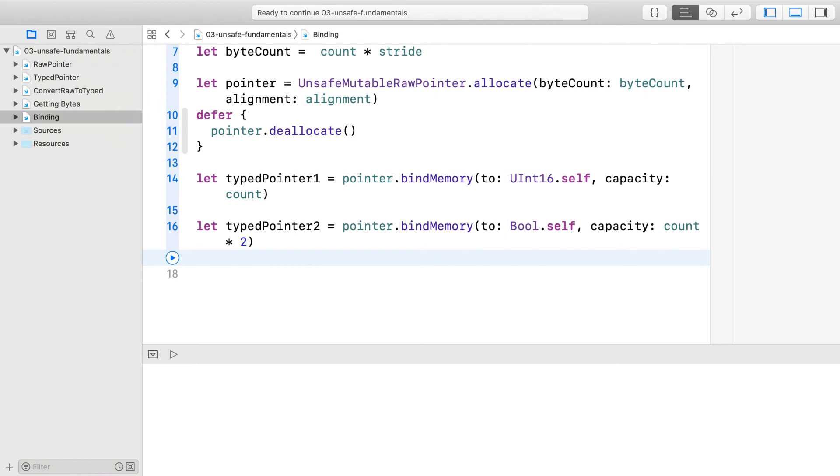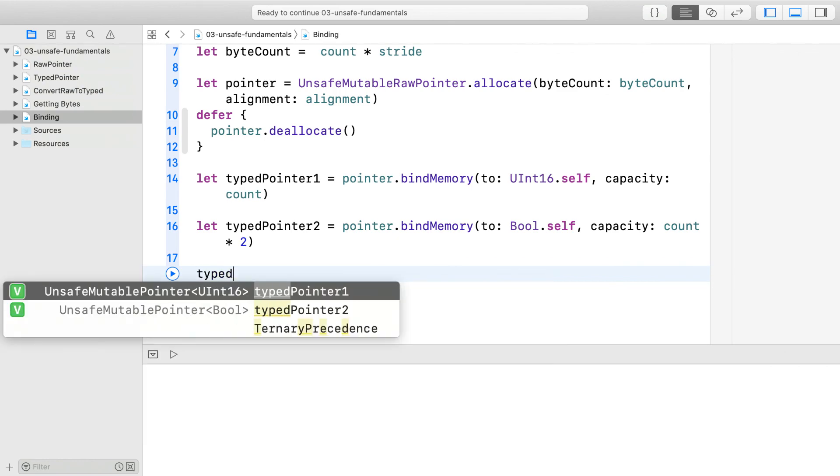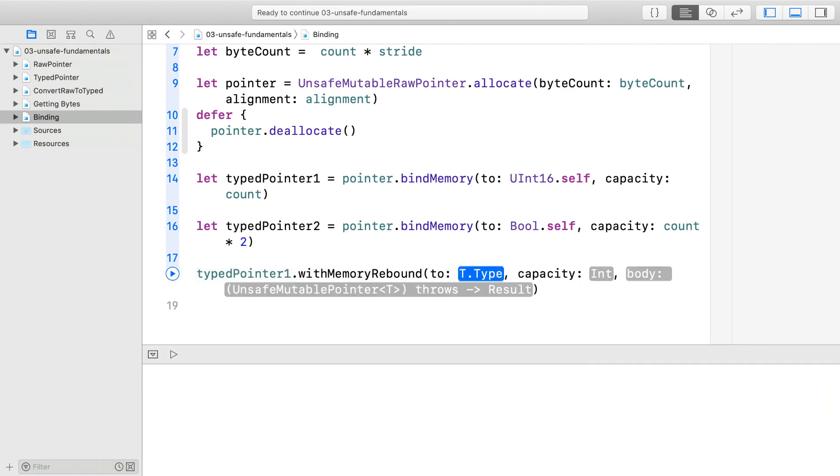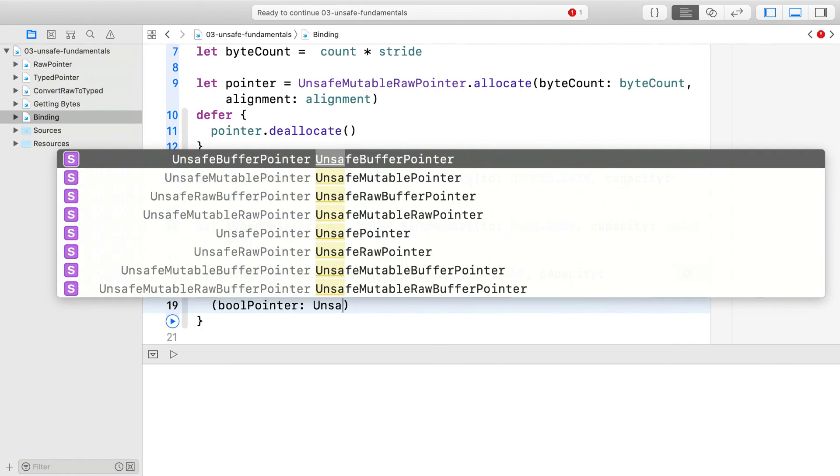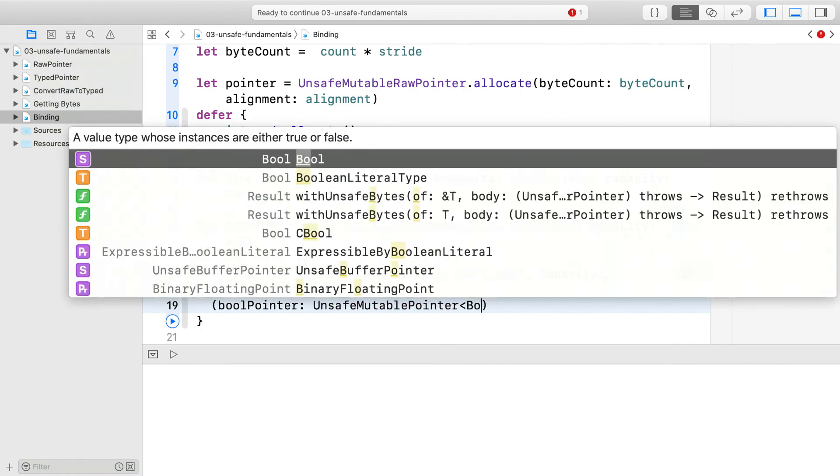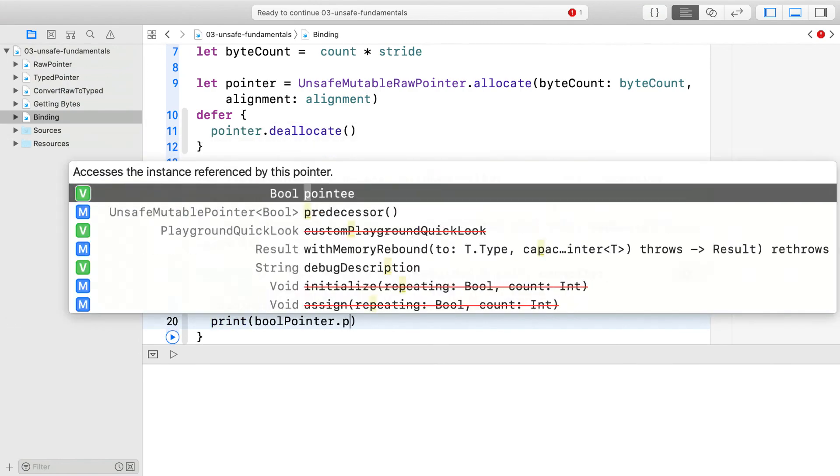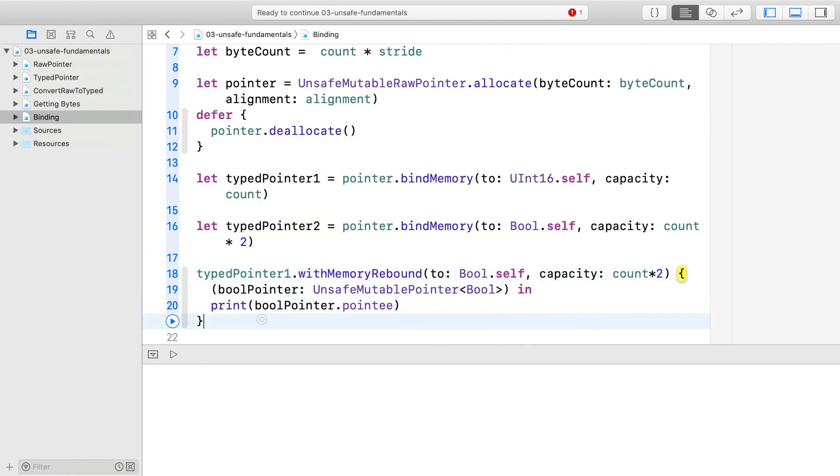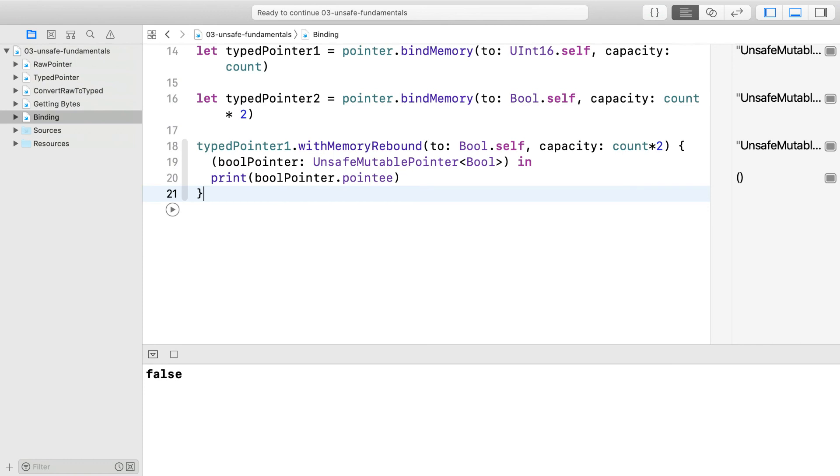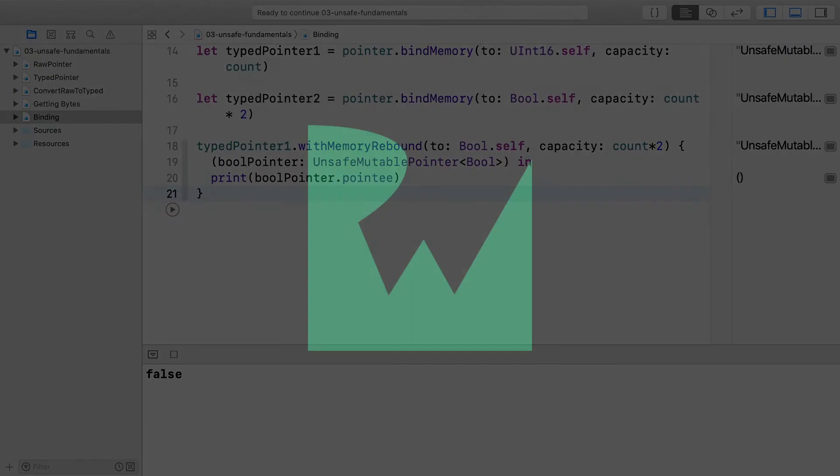This is because it might be tempting to refer back to typed pointer 1 and access the memory through it. This would be undefined behavior. Memory can only be bound to one type at a time. A better way to do this would be with the method withMemoryRebound. This explicitly rebinds the memory. You can use the rebound memory inside the block. When it exits, the memory is once again bound to uint16s.